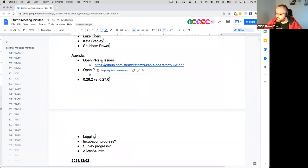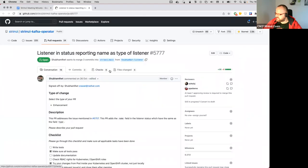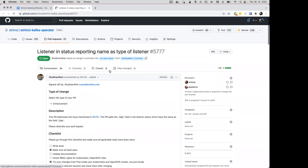The next item is open PRs and issues. Someone added item five seven seven seven. Sure, I want to speak about it.